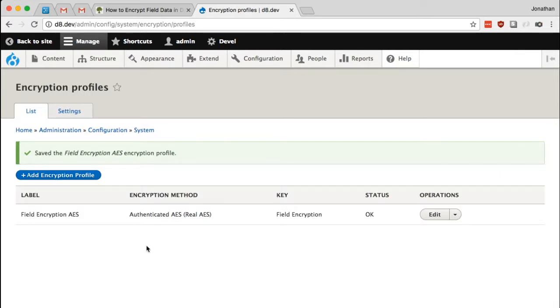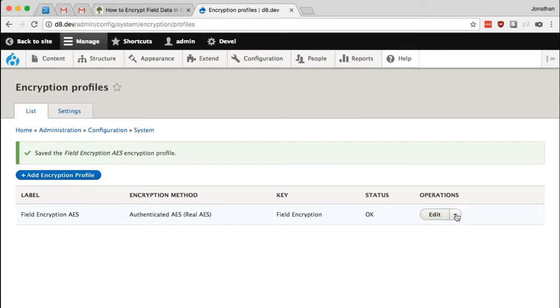So now we have an encryption profile and this should be working, but thanks to the developers of this module, we can go ahead and test it here before we go much further. So under operations, I'm going to go to test.